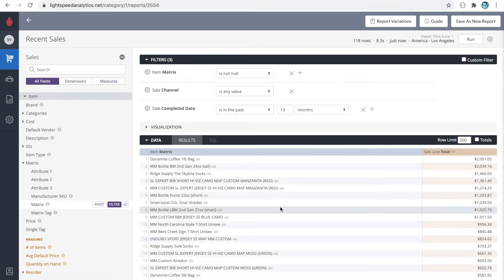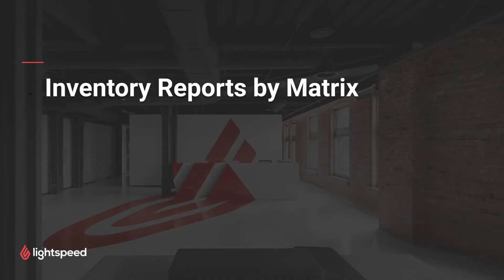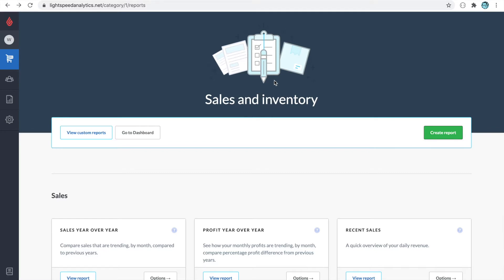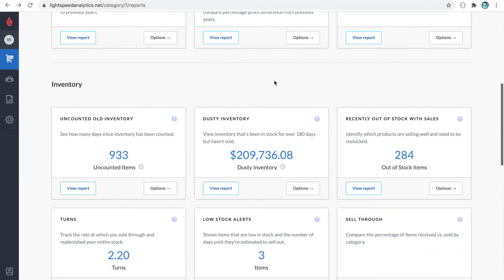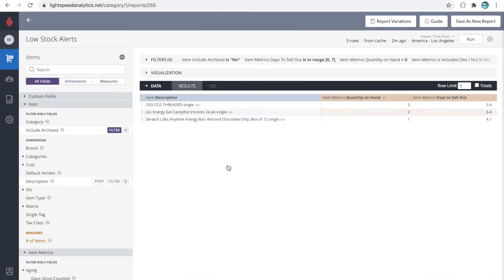Let's go up to the top right-hand corner and we'll run the report. So now we have a sales report where all the products are grouped into their matrix collections. Similarly, we can use inventory reports to also report on matrices. Let's begin with an inventory report. A good inventory report to begin with is low stock alerts.